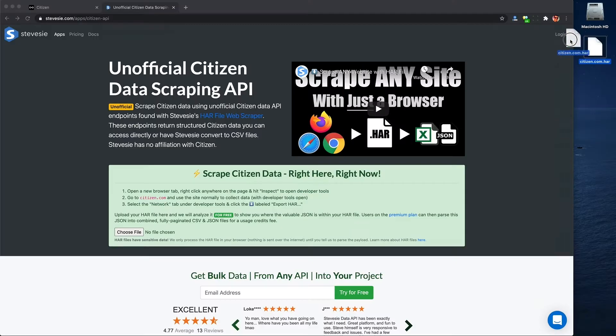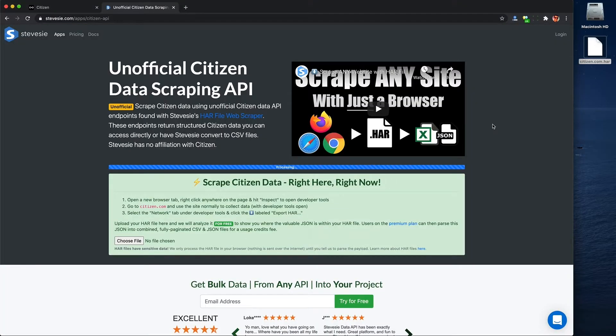Sounds complicated, right? Well, that's why I created a free tool I'm going to show you in this video that'll let you do this just by clicking a few buttons and then literally dragging and dropping a file, and you'll have access to the raw data that Citizen sent to your web browser. So let's mosey on over to citizen.com and get started.